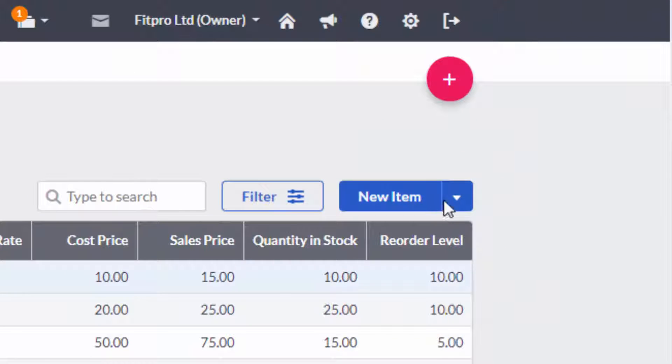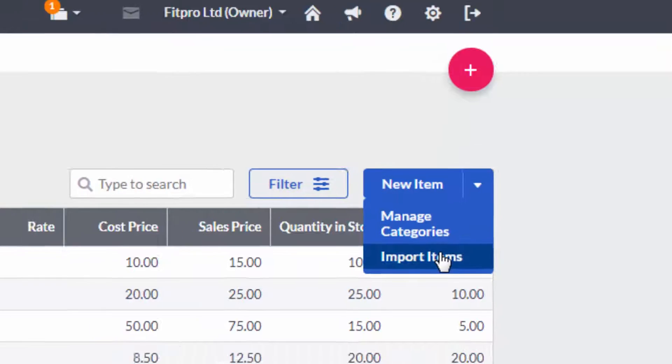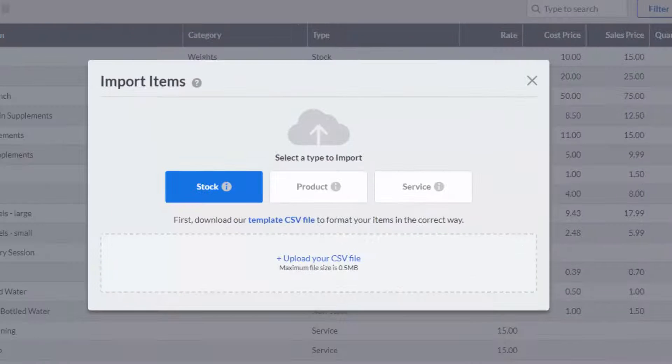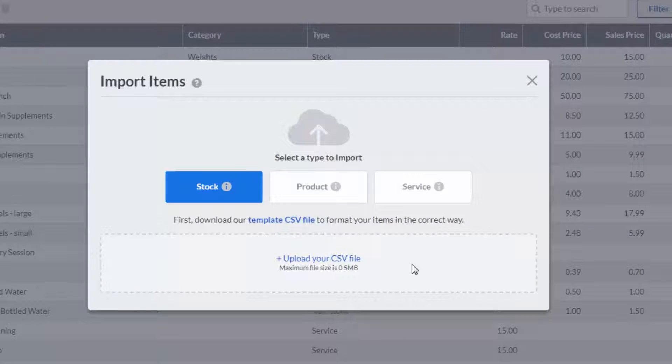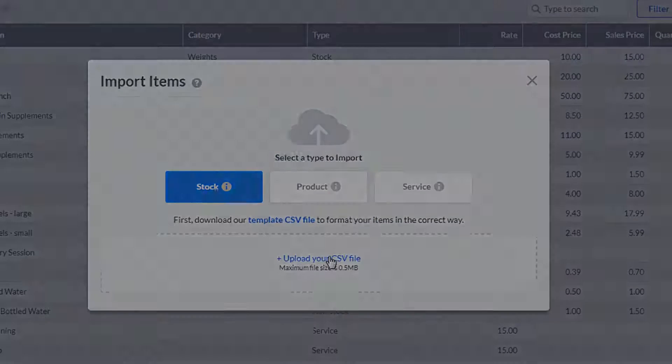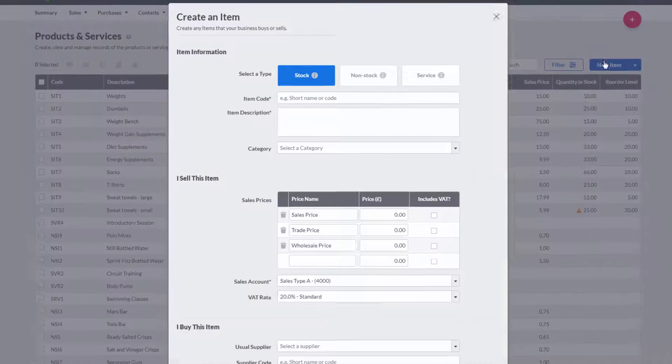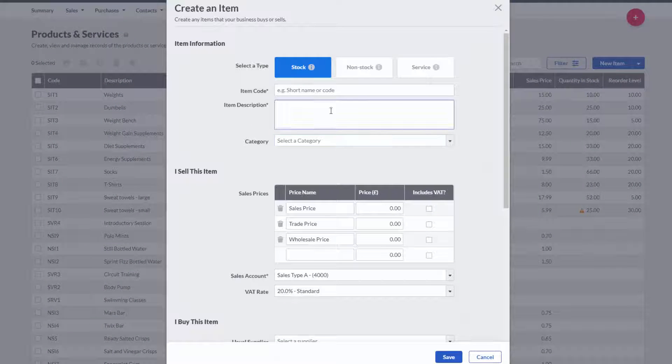Creating new stock items is really straightforward. I can either import these directly from a spreadsheet or create them individually.